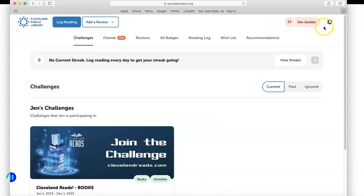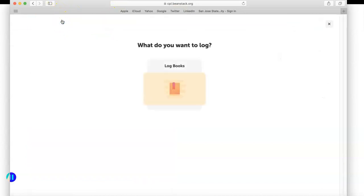Click sign in, and you'll notice that the only option I have for the challenge is the Cleveland Reads Books. I'm going to click on log reading in the top left hand corner.